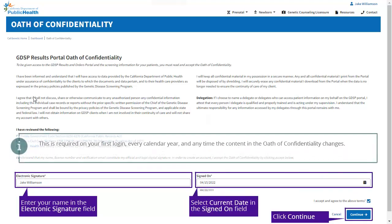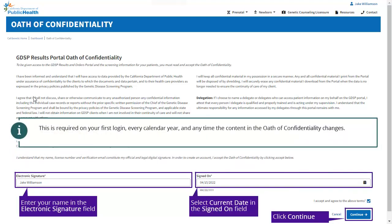This is required on your first login every calendar year and any time the content in the Oath of Confidentiality changes. Once the Oath of Confidentiality has been submitted, you will be navigated to the Select Provider screen.